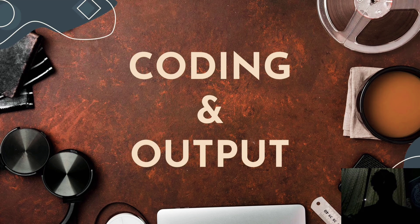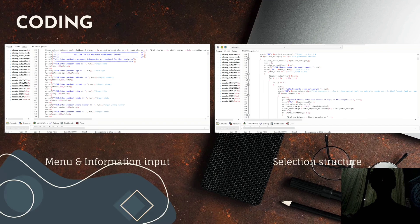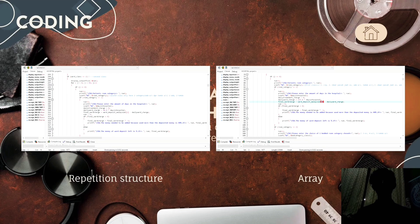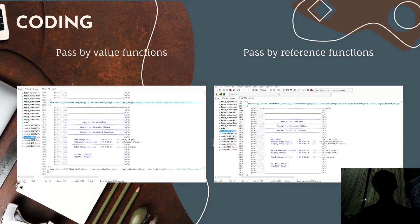This is our coding and output example. This covers our function declaration and variable declaration, coding for menu, information input, and selection structure, coding for repetition structure and array, coding for calculations and functions, and passed-by-value and passed-by-reference functions.